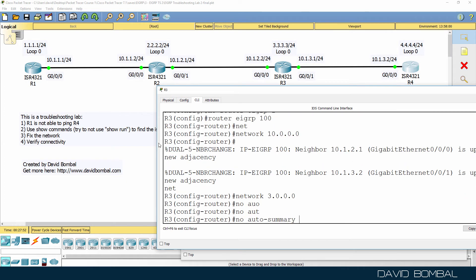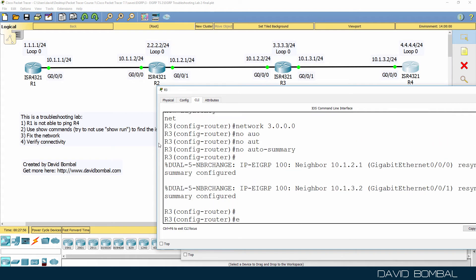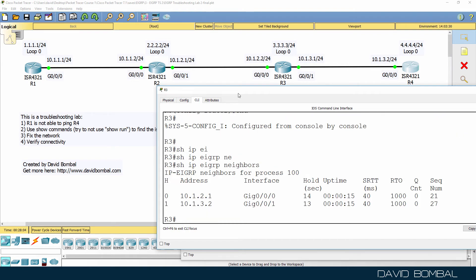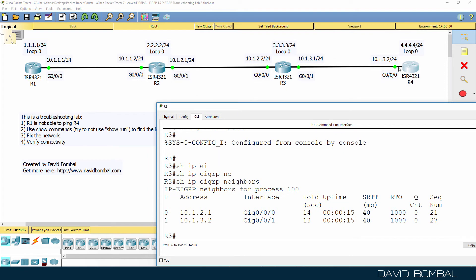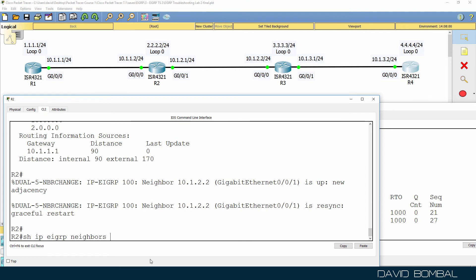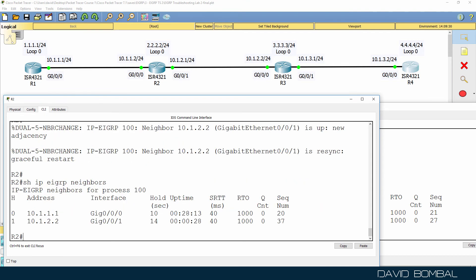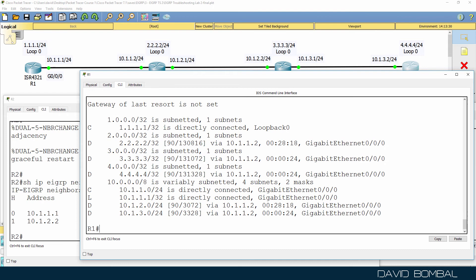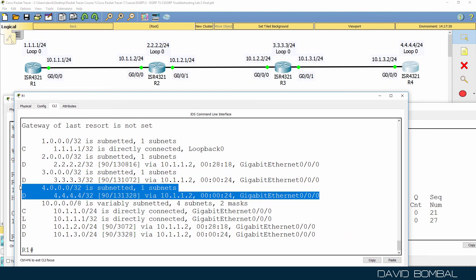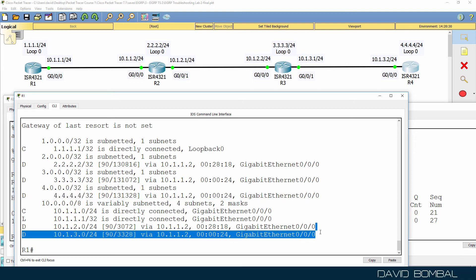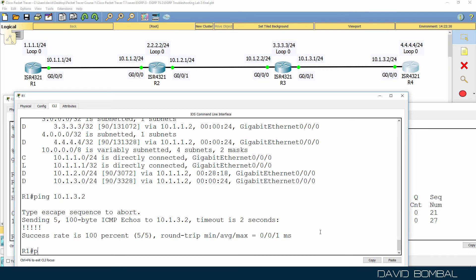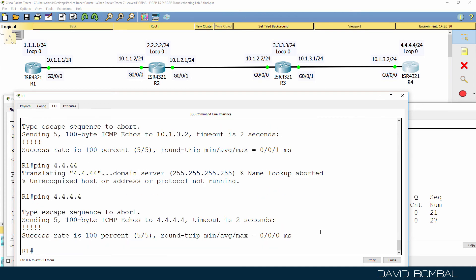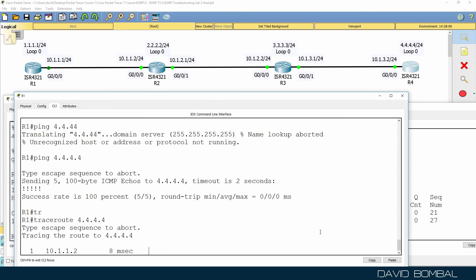After applying the fix and disabling automatic summarization, show IP EIGRP neighbors on router three shows neighbor relationships formed to both router two and router four. Back on router two, show IP EIGRP neighbors now shows two neighbor relationships. On router one, show IP route shows we are now learning the routes that were missing previously — network 4.4.4.4 and network 10.1.3.0. We can now ping 10.1.3.2, the loopback of router four, and successfully trace to it.